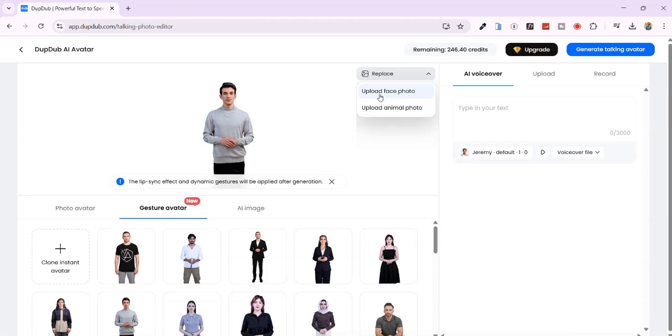At this step, you can still upload your own face photo, but we'll proceed with this AI avatar.